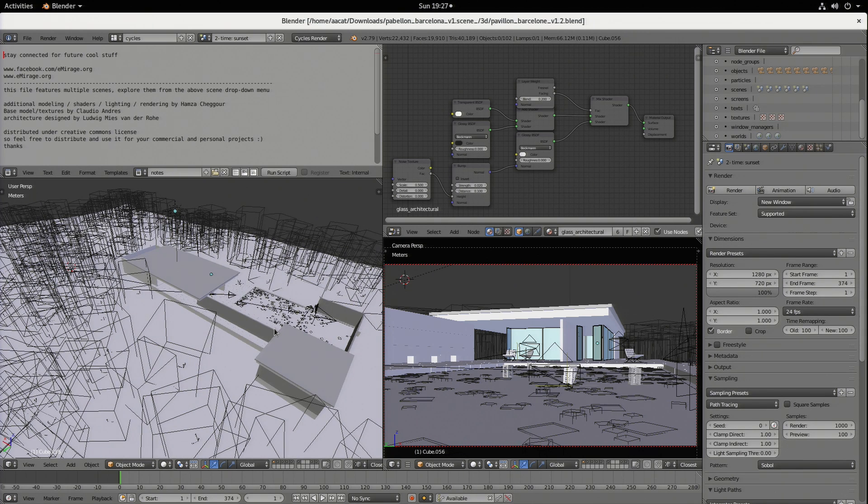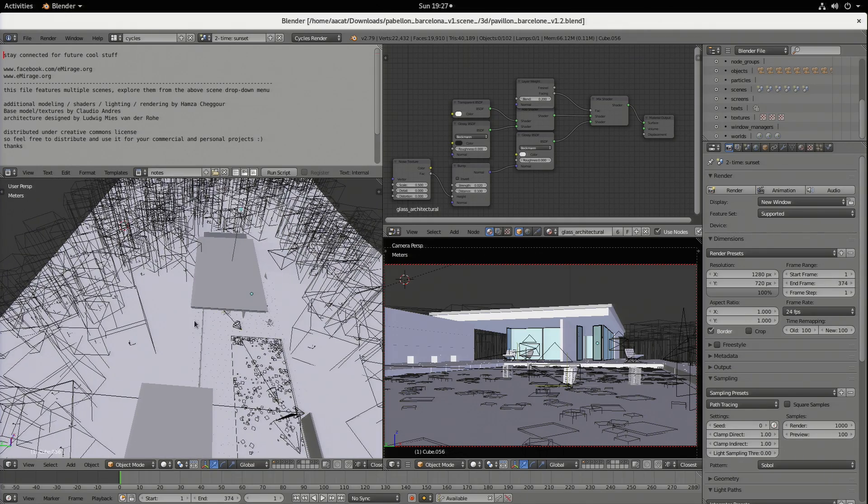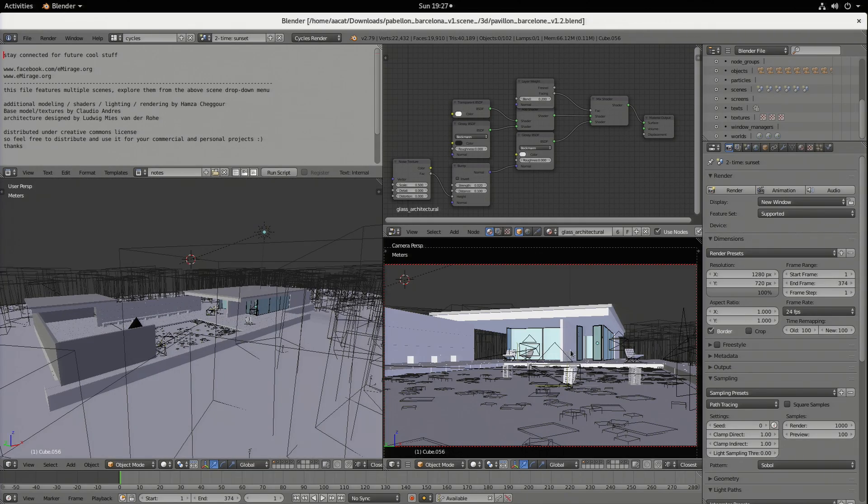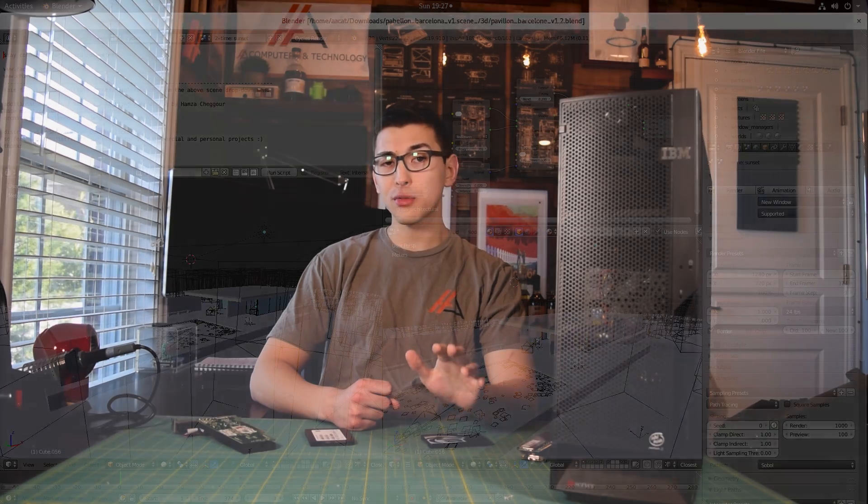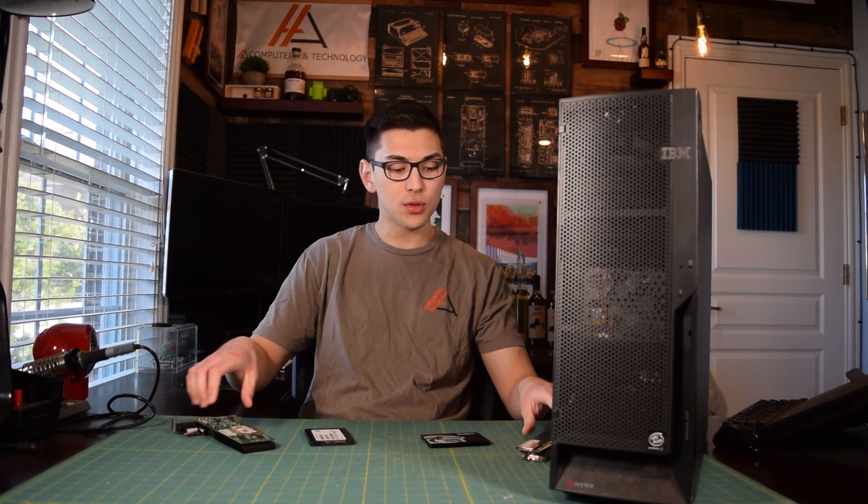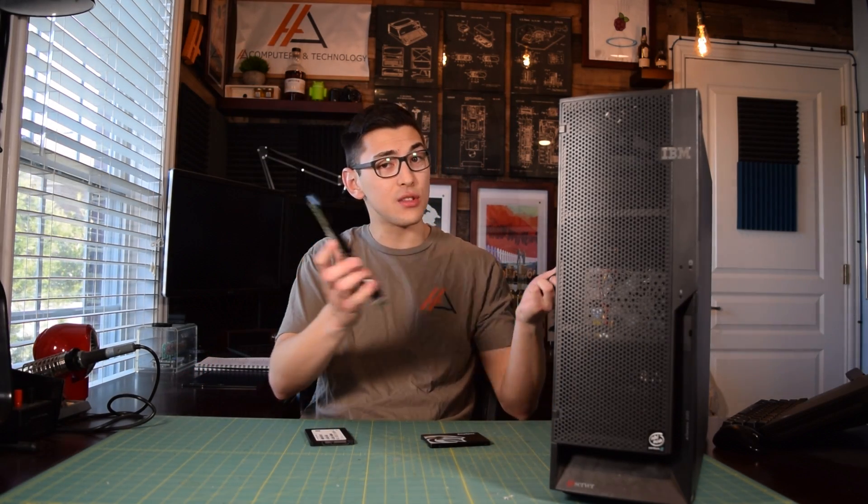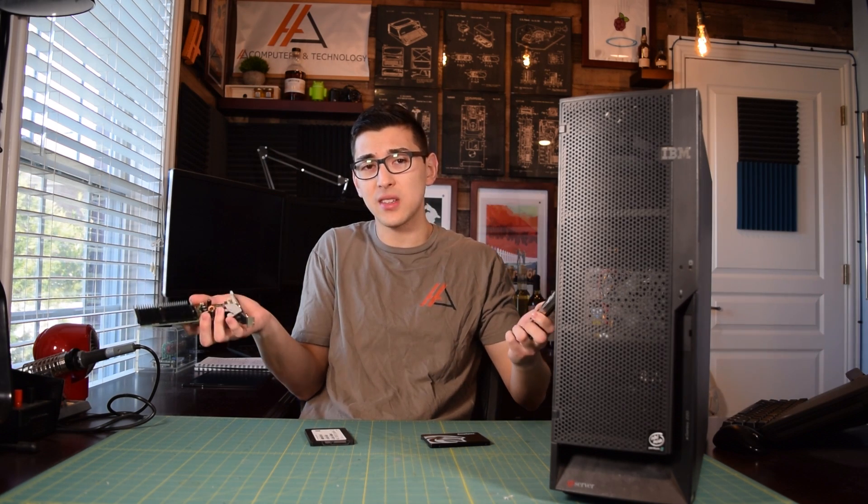And that was a look at a system from nearly 20 years ago running modern operating systems and applications. Now the upgrades didn't improve the performance as much as I wanted them to. I was hoping that this would be a completely usable daily driver with the upgrades, and that just wasn't the case.